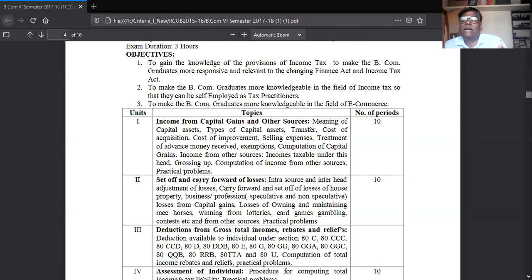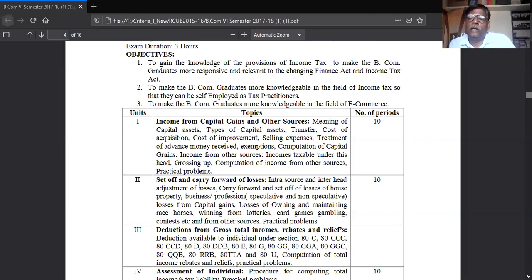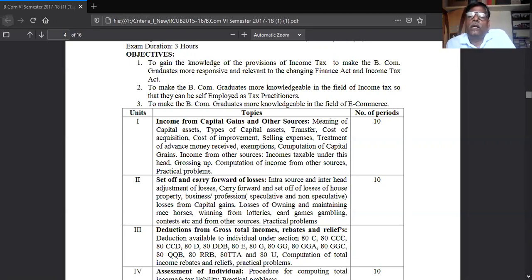Out of this entire sequence, some part is completed in your fifth semester. What is completed in the fifth semester: basic concepts, tax-free incomes, residential status, income from salary, income from house property, and income from business — all are completed.